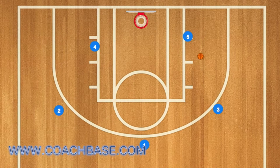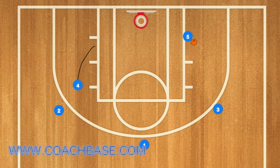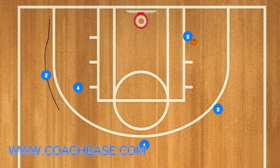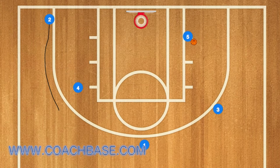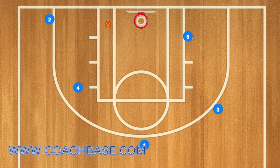For the ball screen, player five can either come up and screen for three, or in a second scenario, three can pass down to player five. Player four would still screen up for two, and two would still run towards the baseline. In that case, player five would pass to player two, and two would take the shot and score.